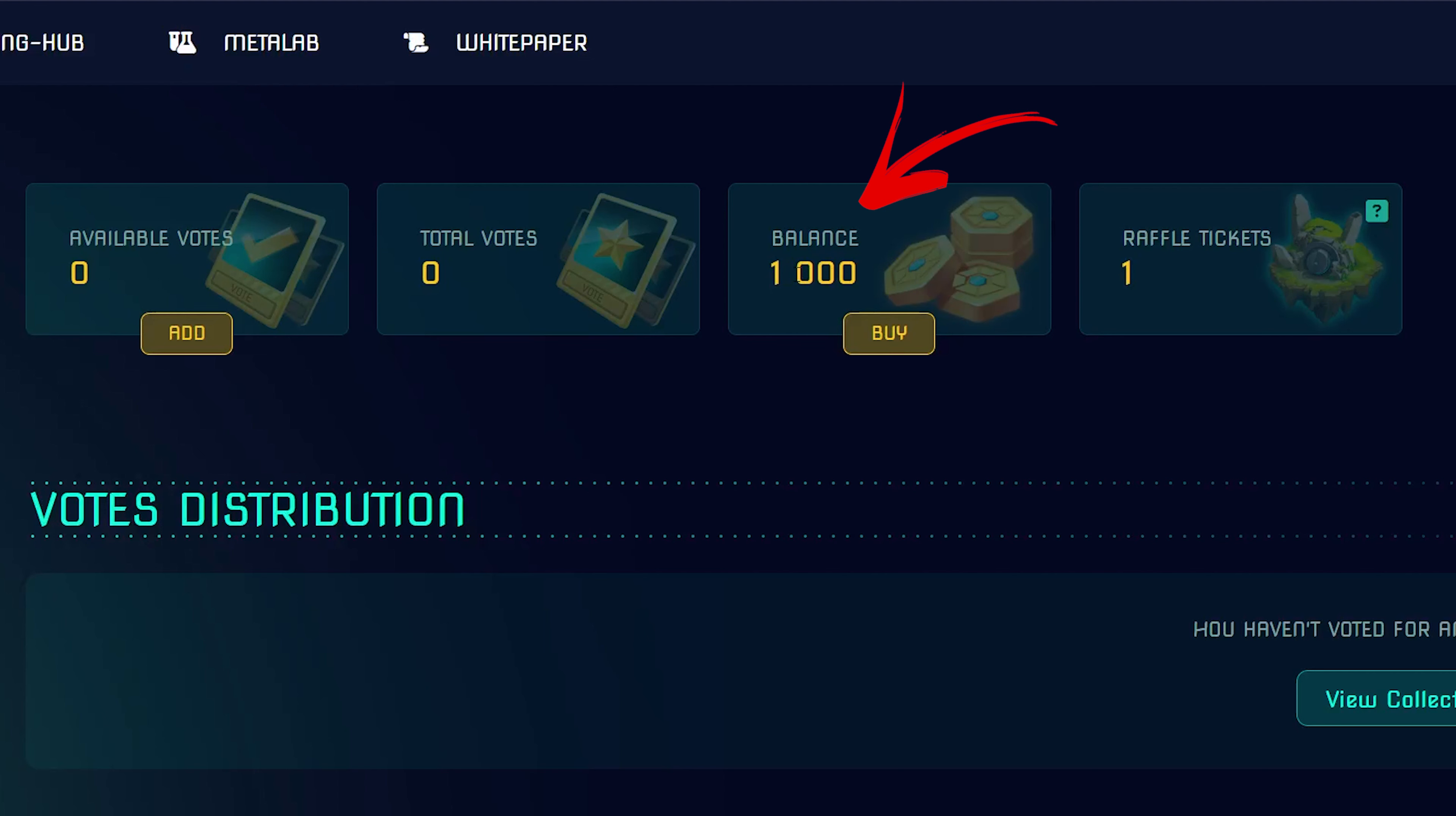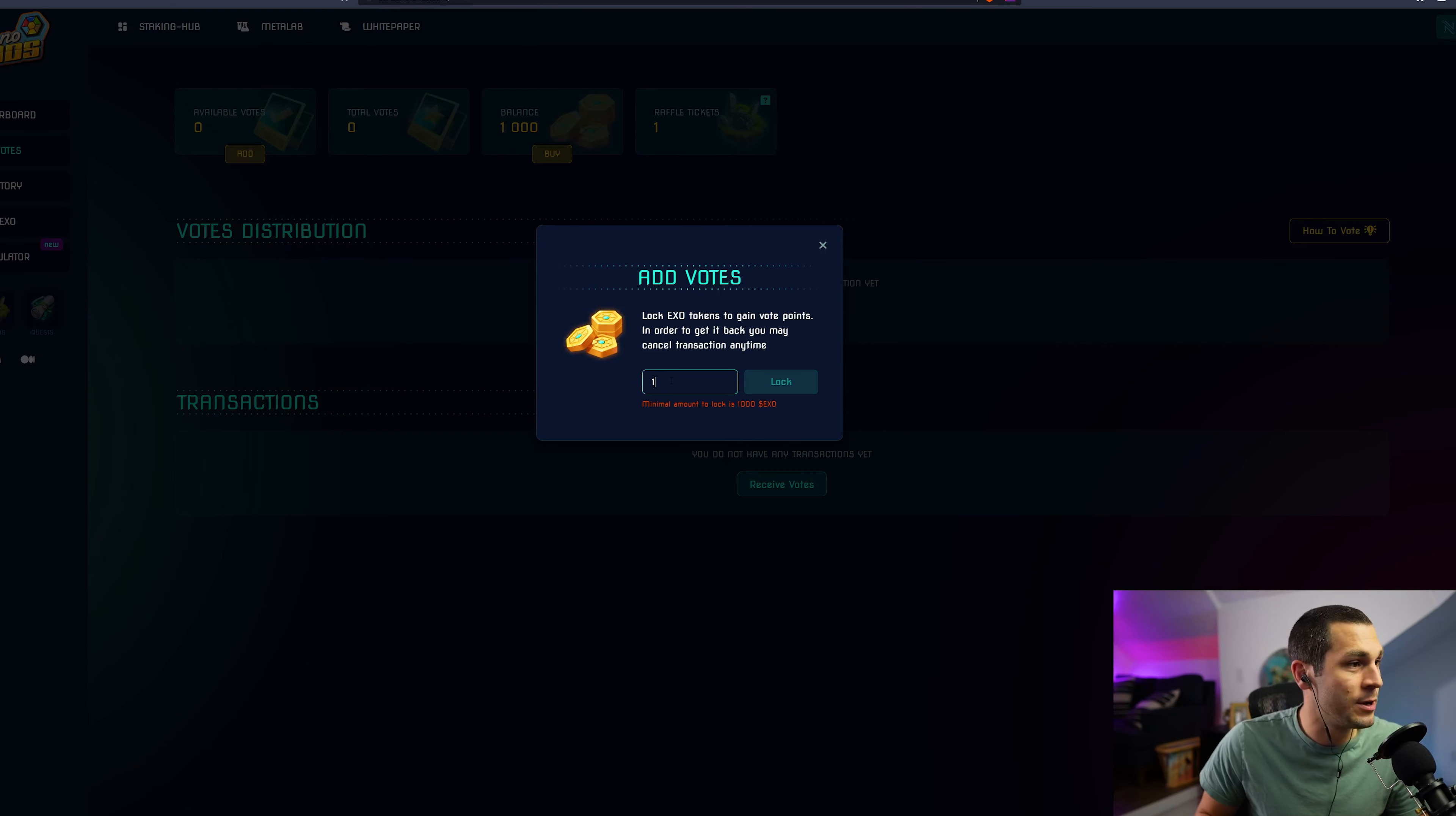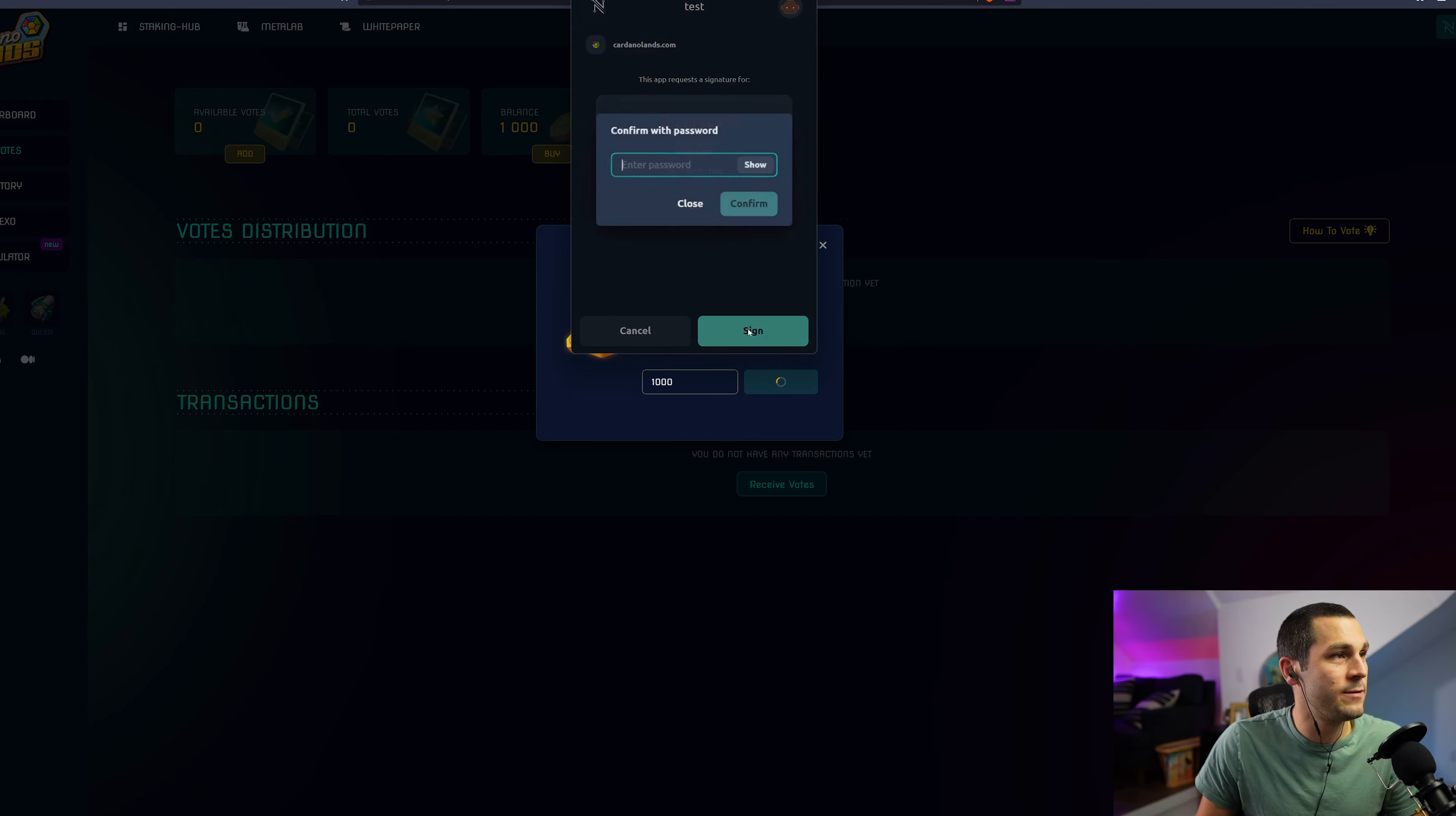I'm going to show you really quickly how you can get your votes registered. I have 1,000 EXO tokens and you'll have to lock your EXO tokens to gain vote points. So I'm going to lock my 1,000 EXO.